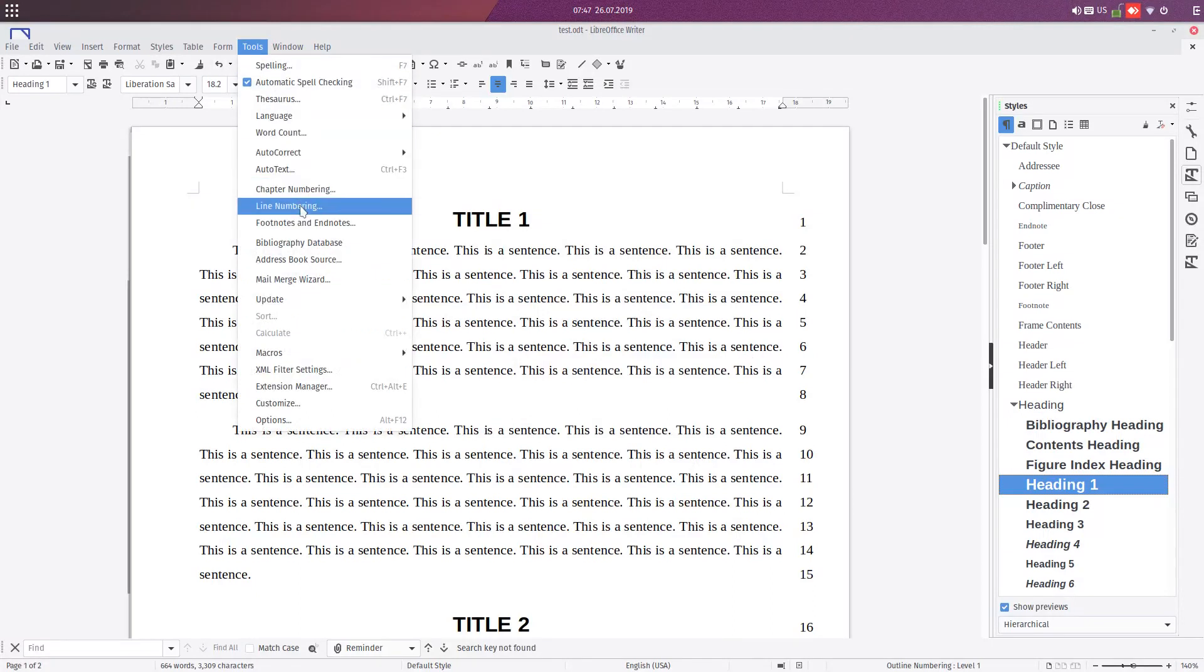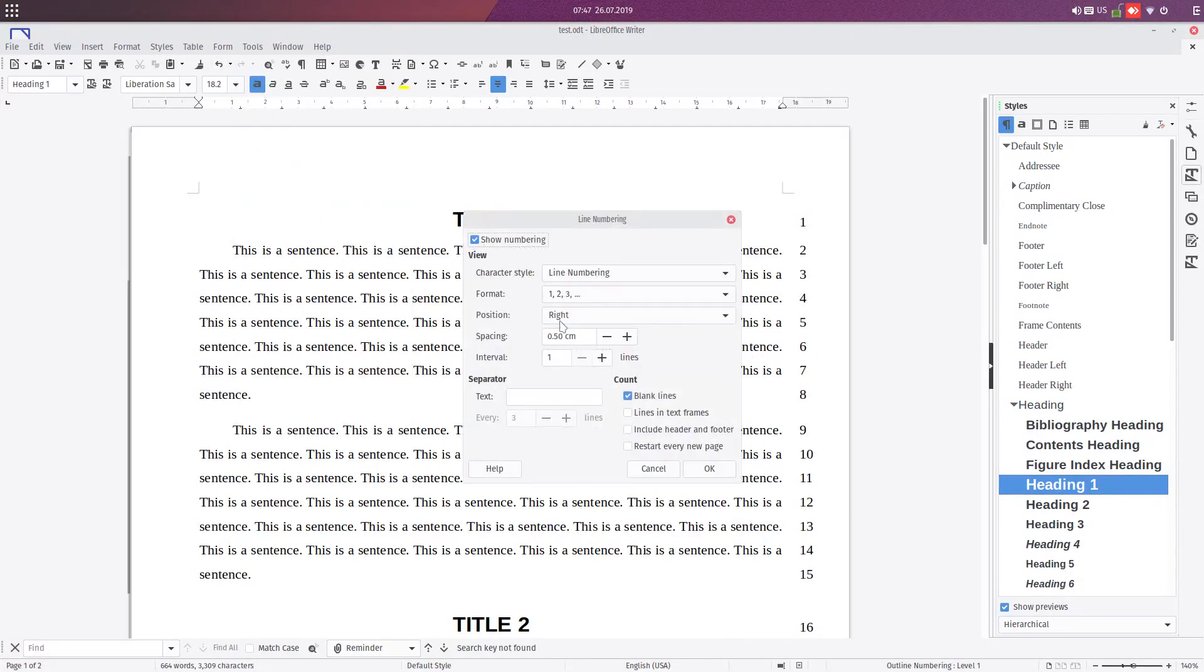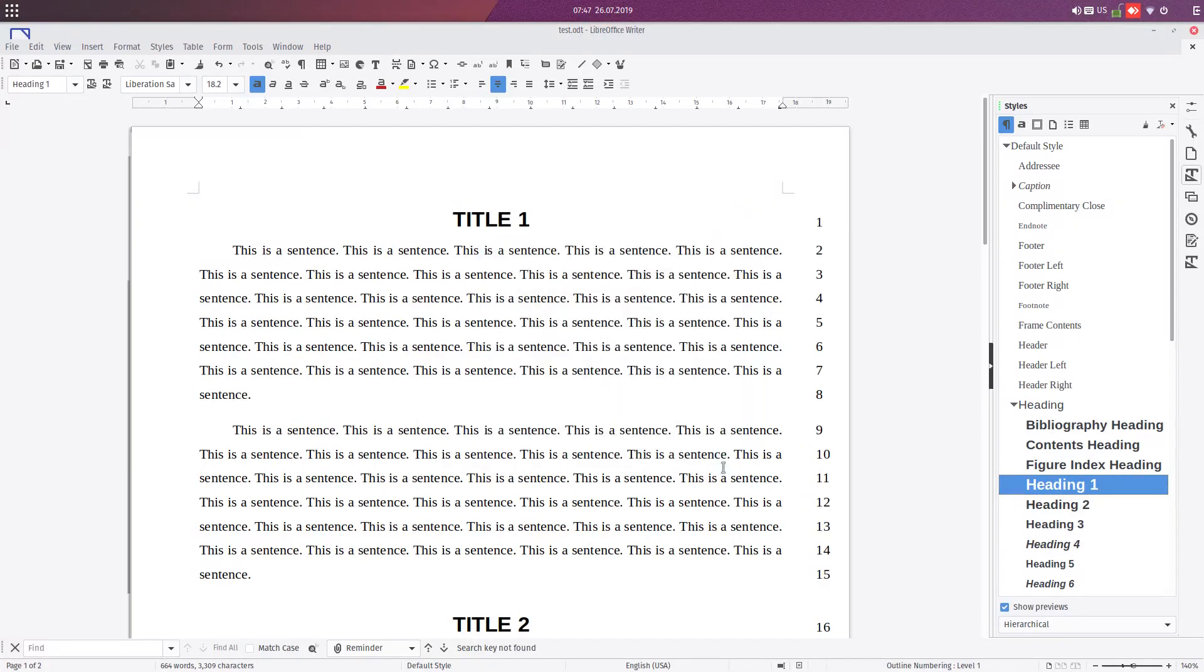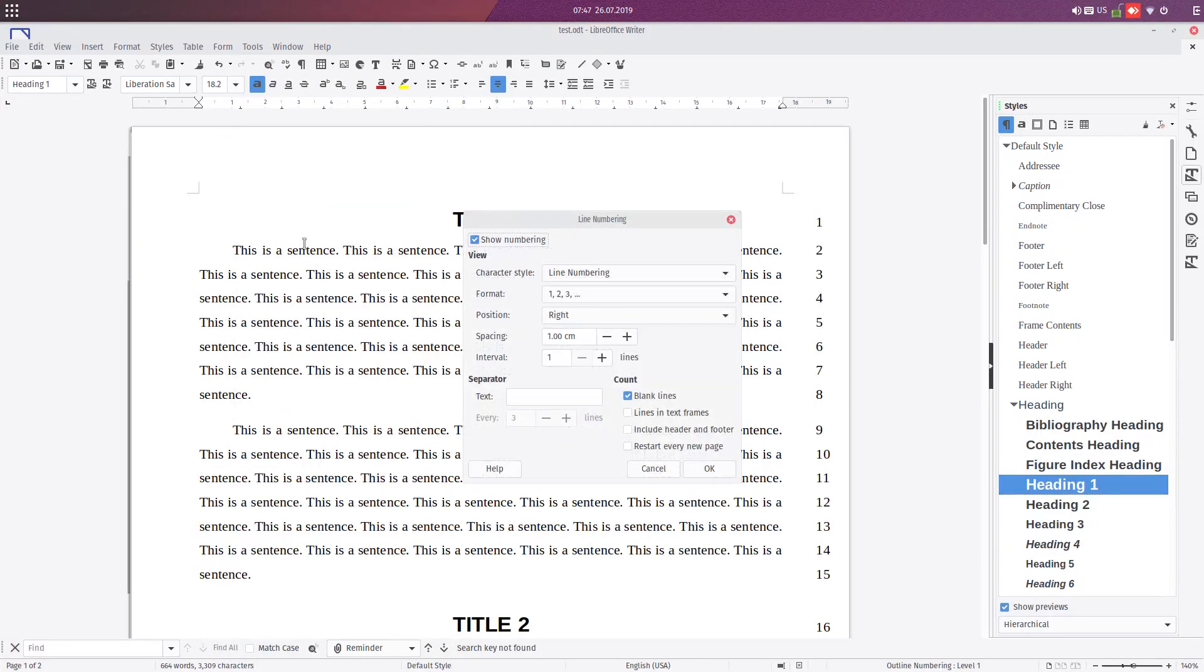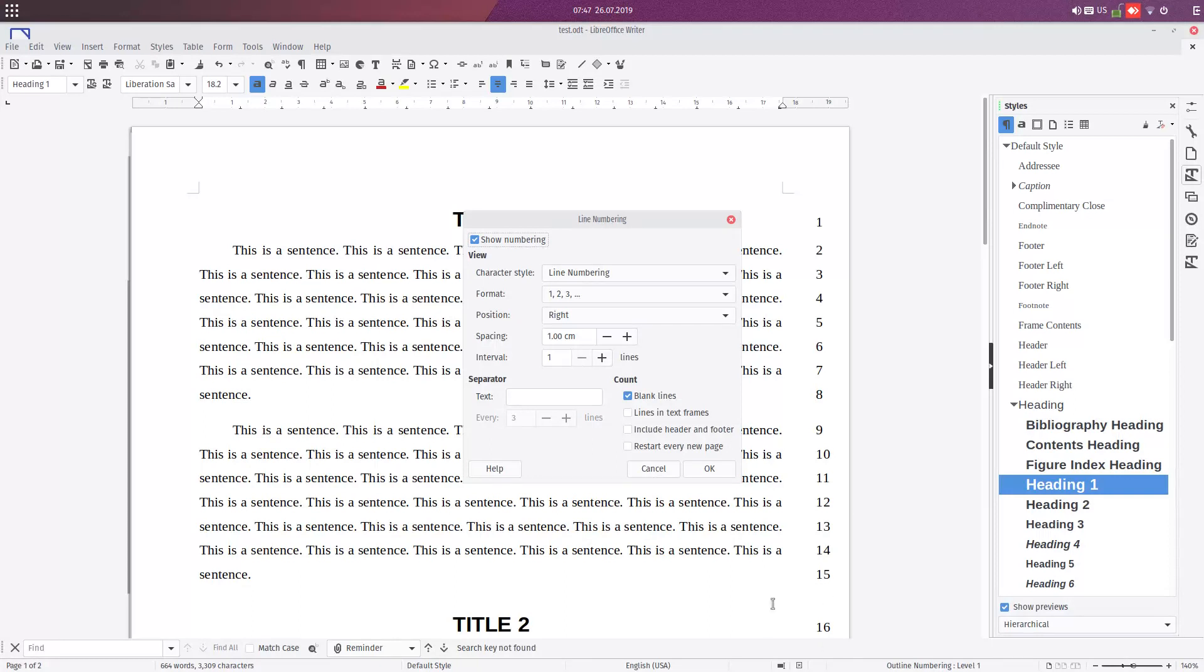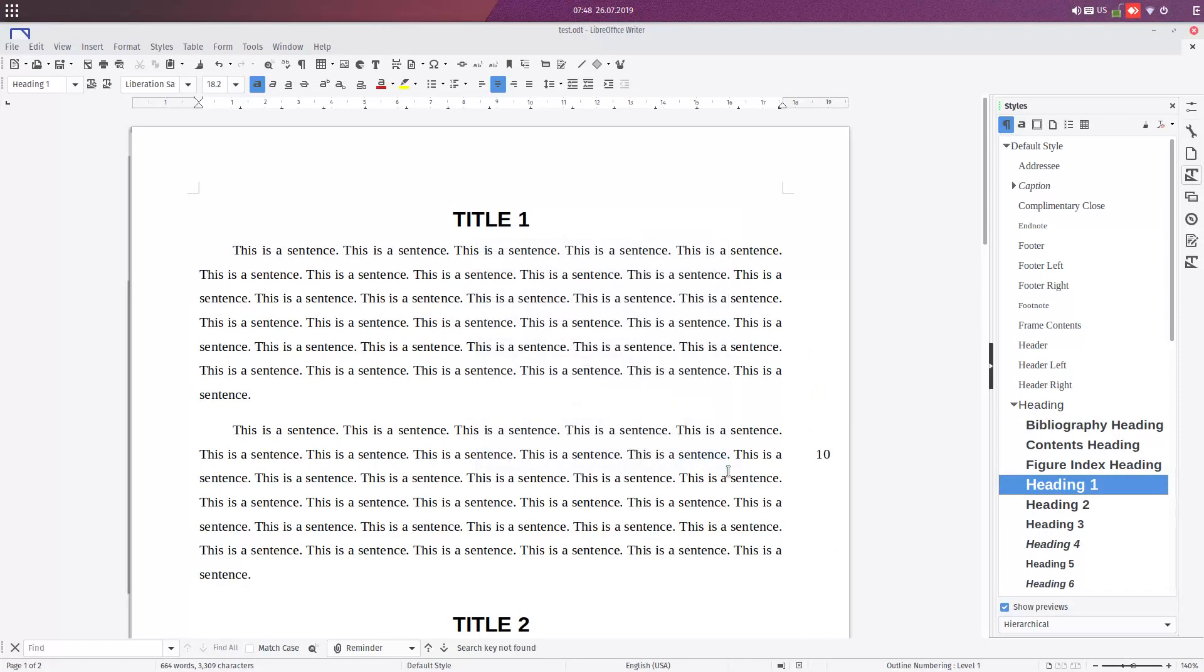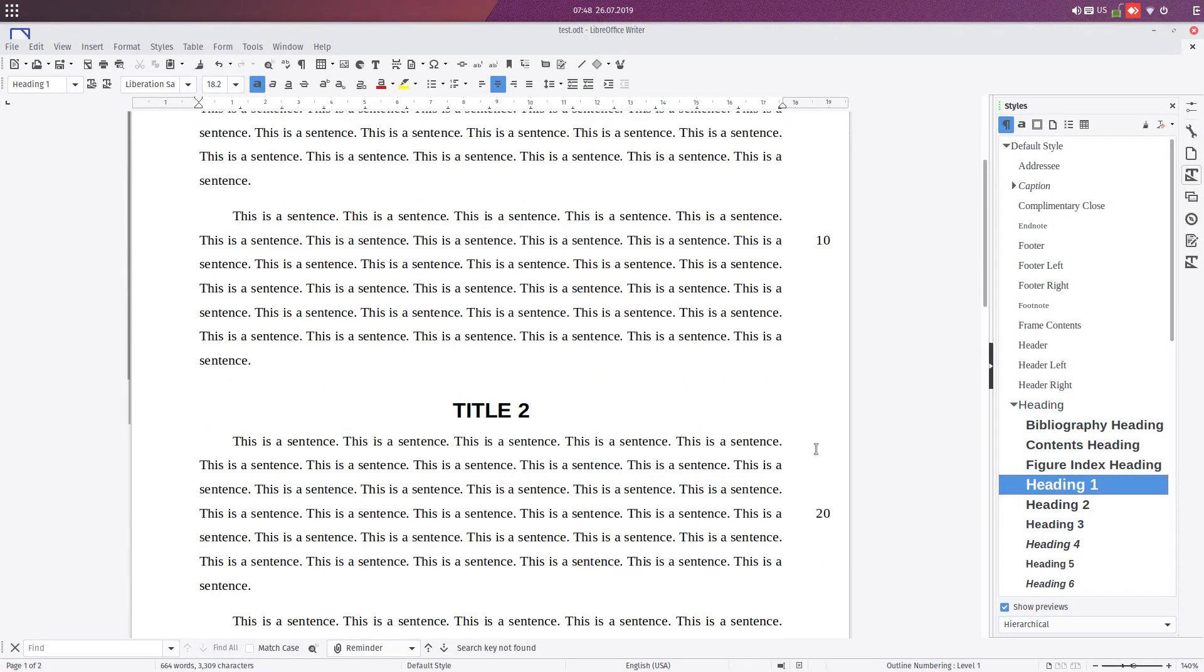We can change the distance and spacing from the paragraph. Also, we can choose how often numbers appear. For example, if you don't want every line numbered but just every 10th line - 10, 20, and so on - we set this to 10. Okay, we have 10, 20, and so on.